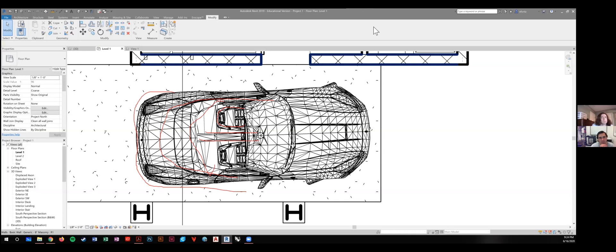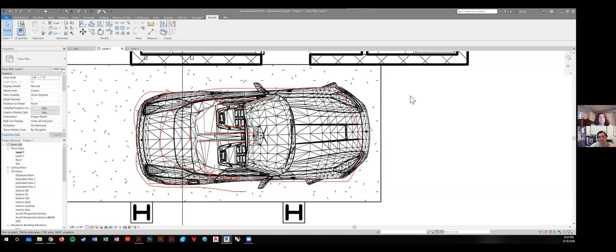What we'll actually do is create a 2D line work of this car, and then we'll just actually add that into the family. So when you see the family in plan, all you see is the 2D line work, and actually it hides the 3D image. And then in the 3D image you don't see the 2D line work.